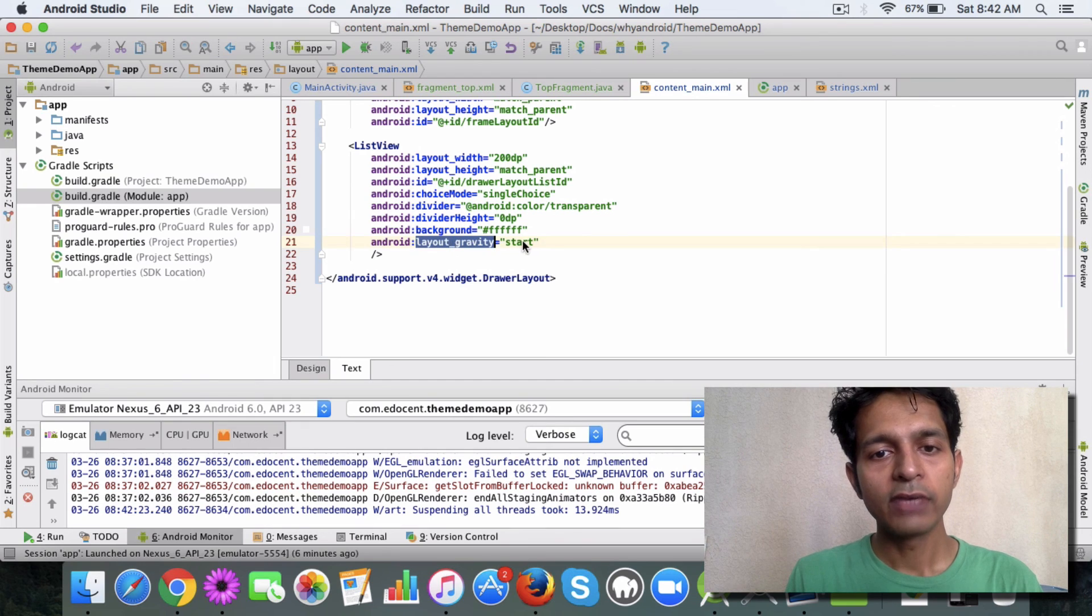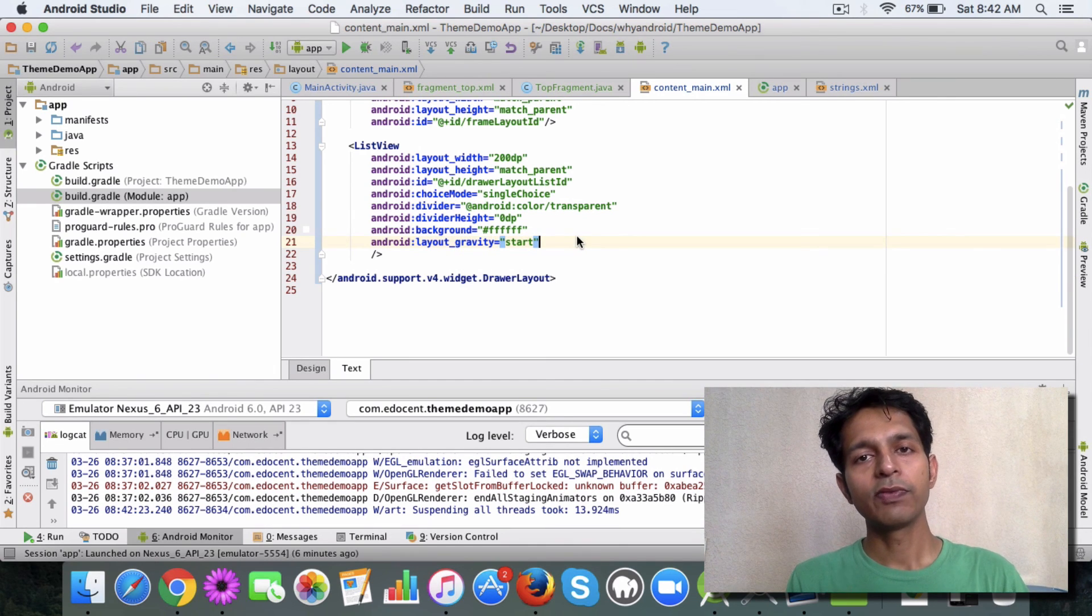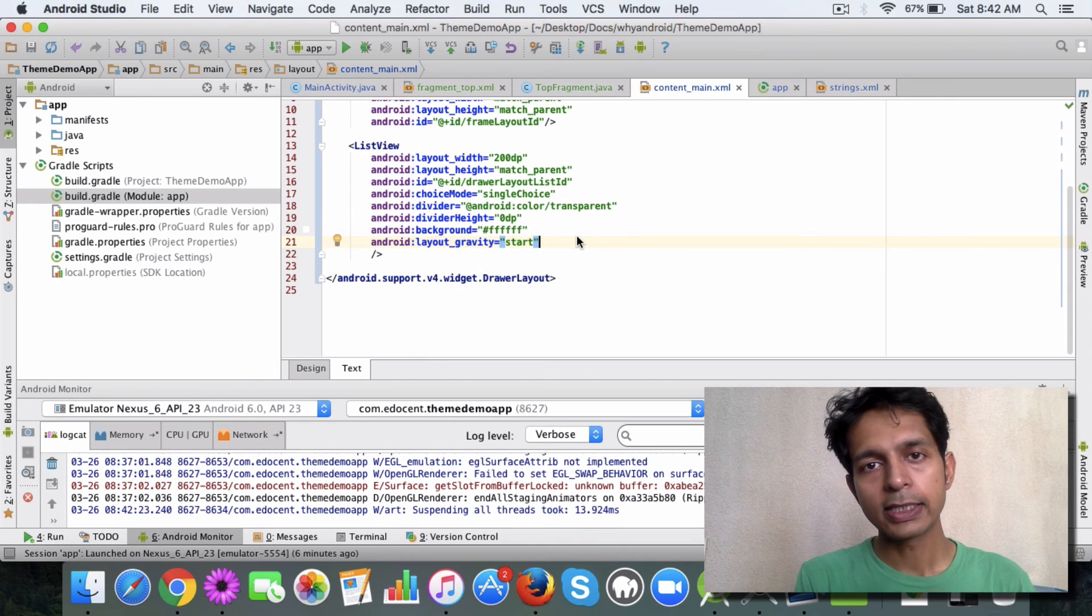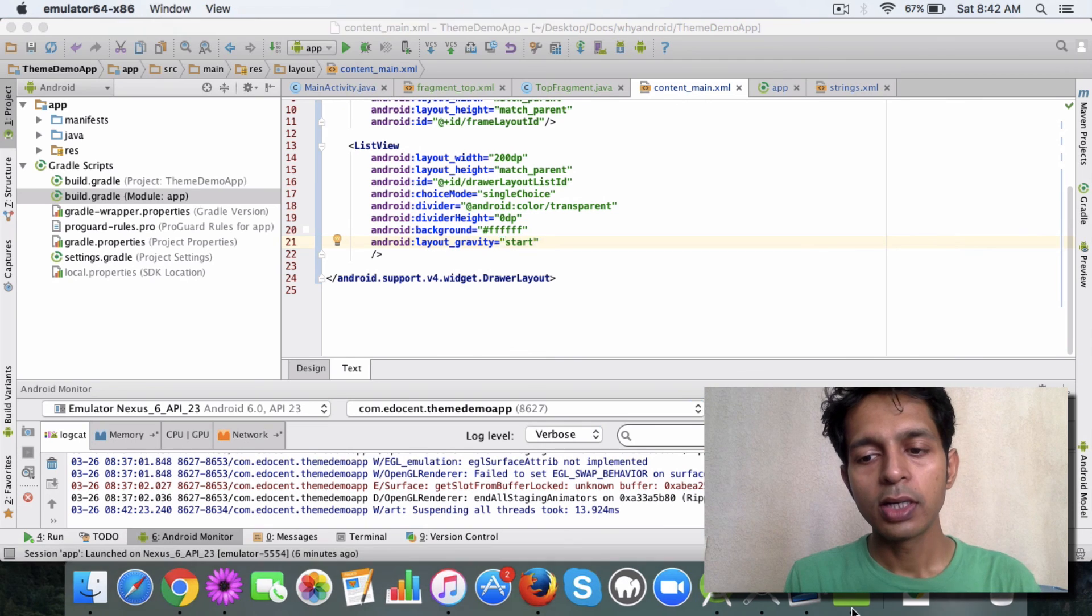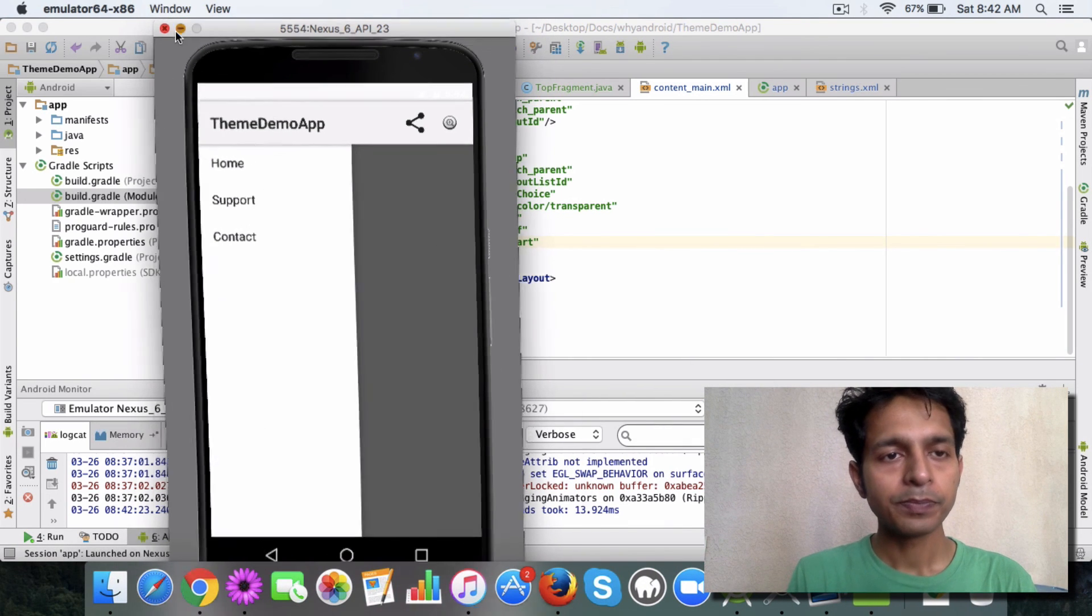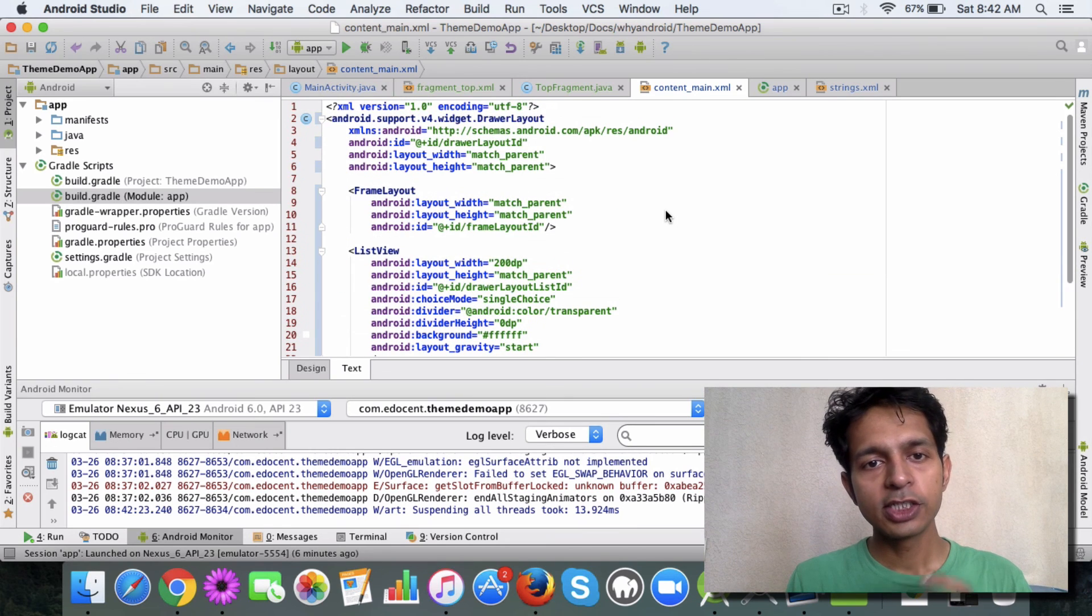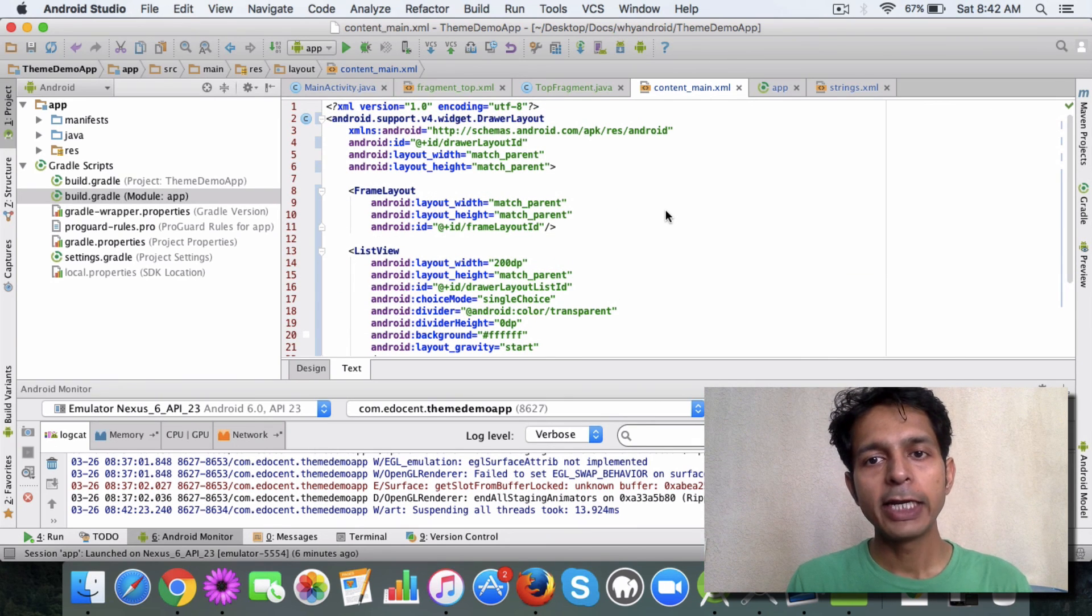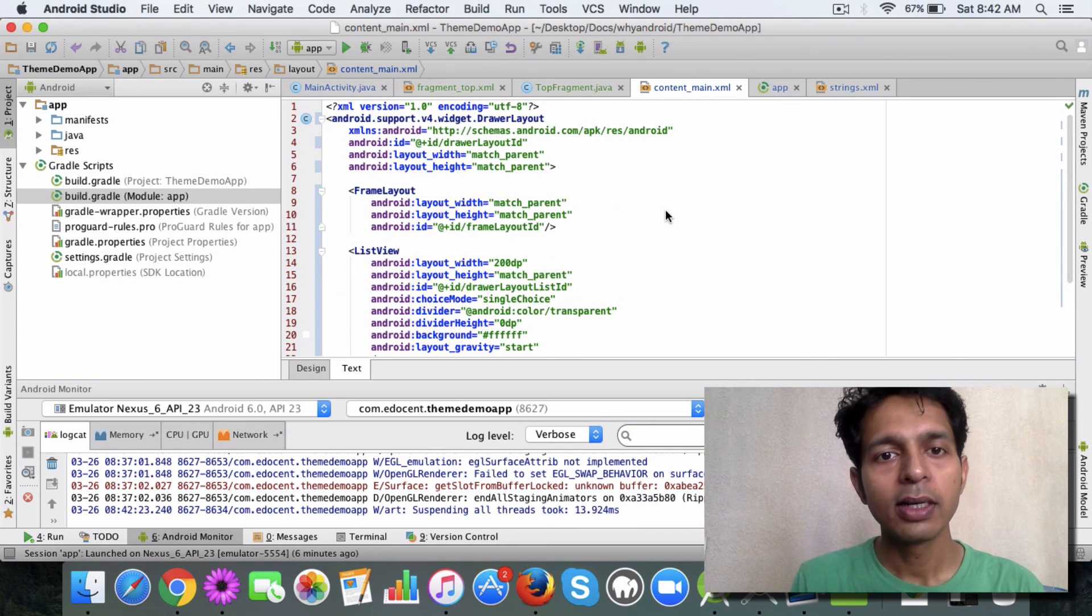You have certain other attributes, you have a layout gravity which defines from where the user can access this drawer. So for us it will be at the start. These are the changes to be made in the layout XML file.